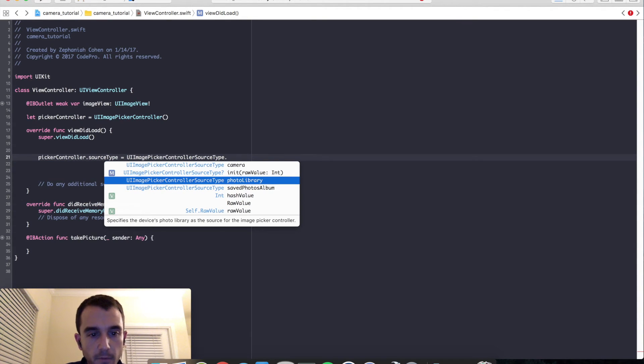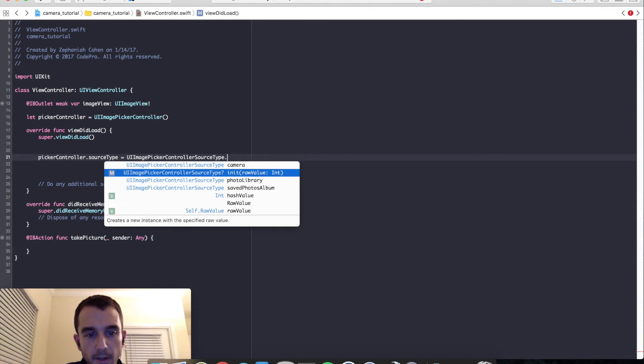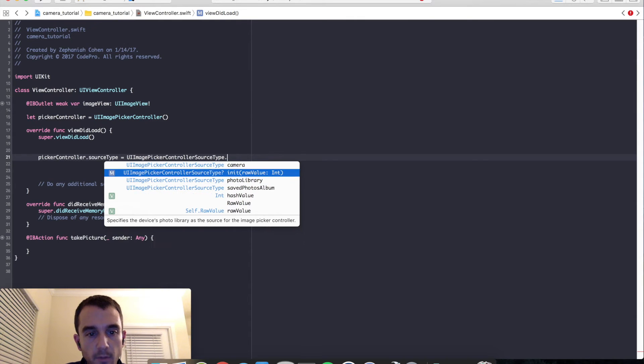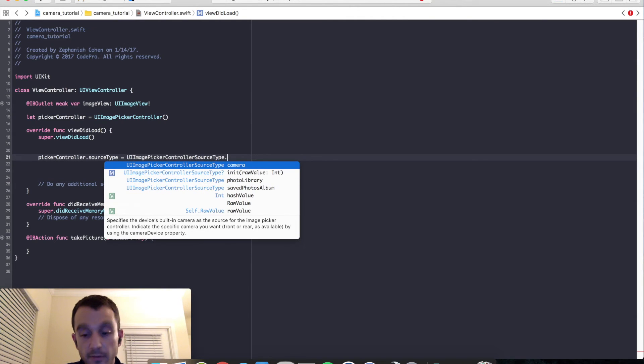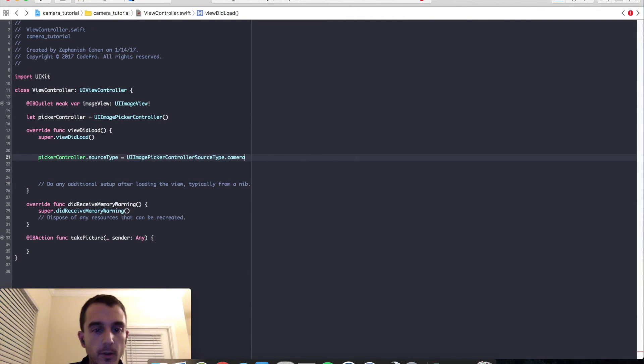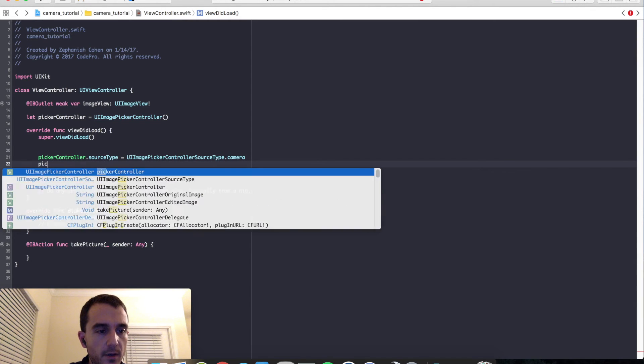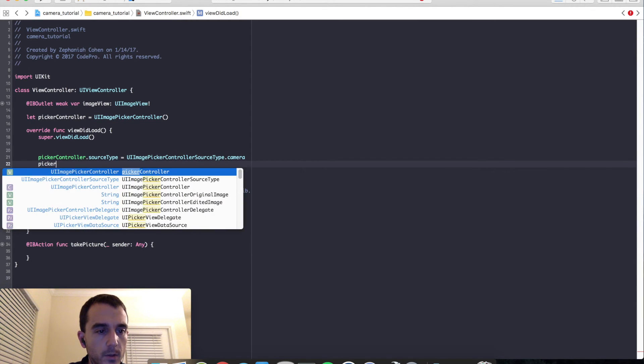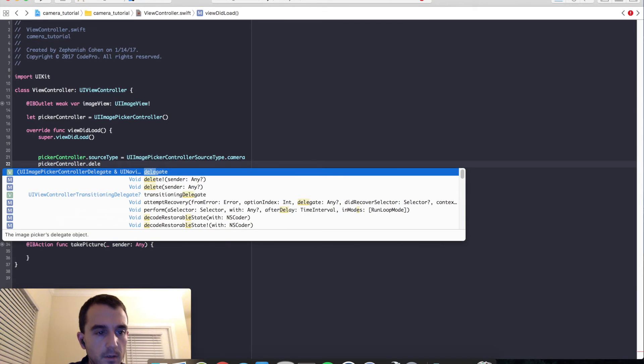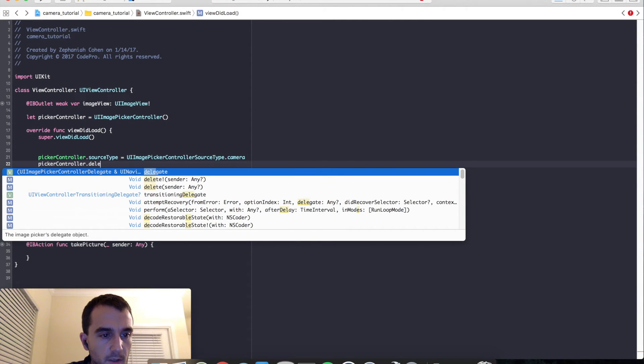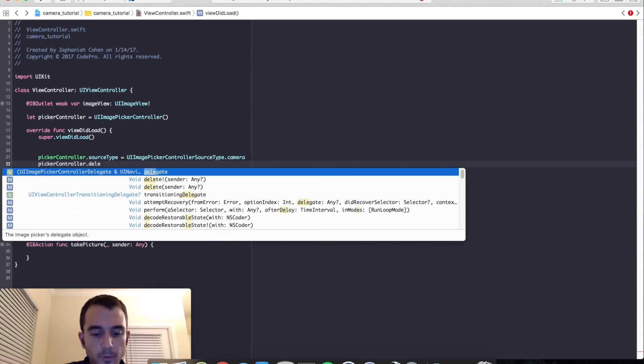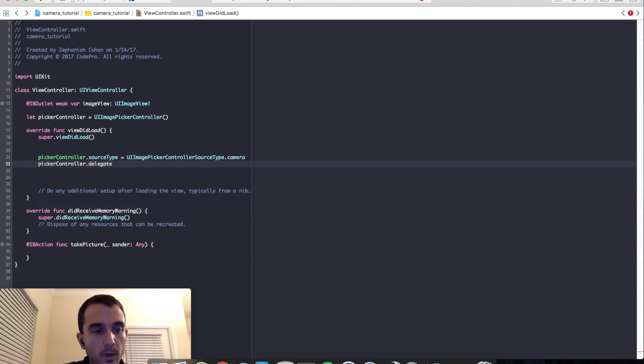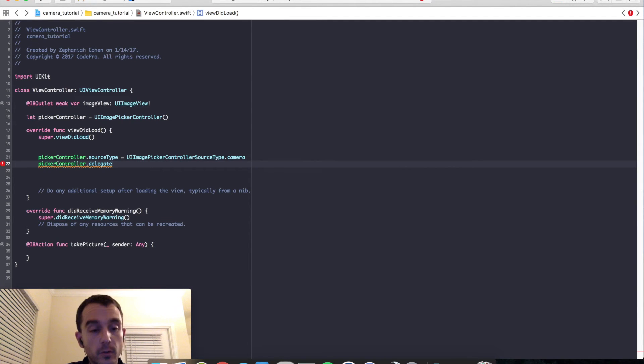Now we need to set the delegate. So picker controller dot delegate. And there's something here we got to see. There's two delegates we need to, or two protocols we need to conform to. One is the picker controller delegate and one is the navigation controller delegate.